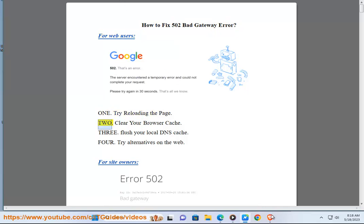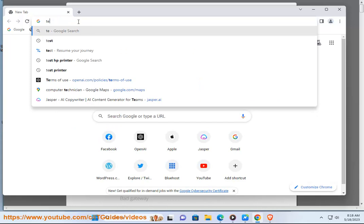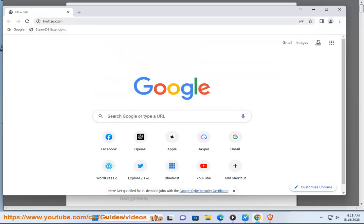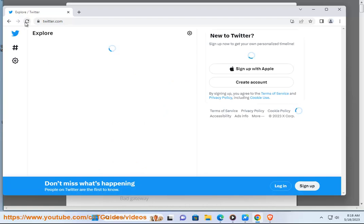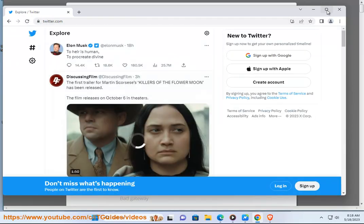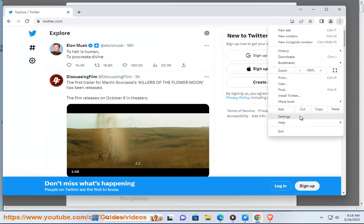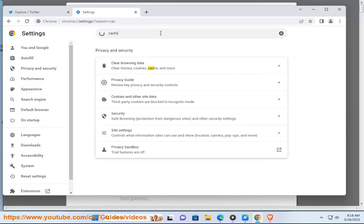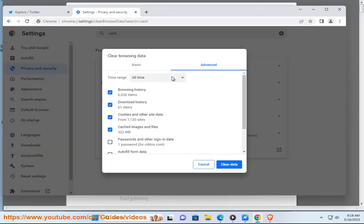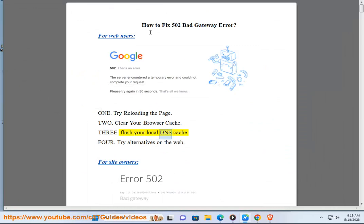1. Try reloading the page. 2. Clear your browser cache. 3. Flush your local DNS cache.